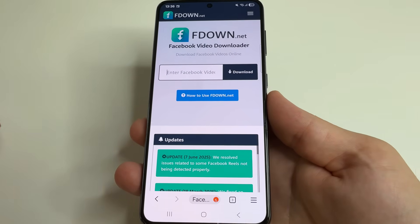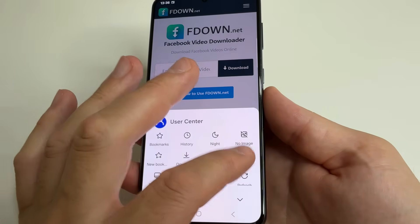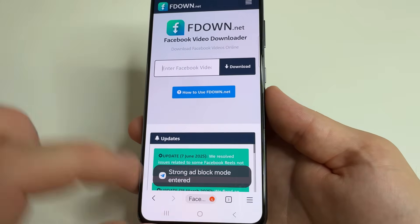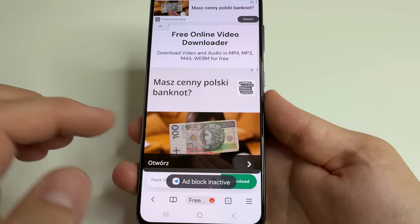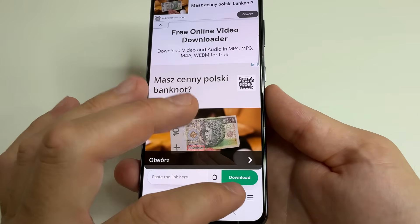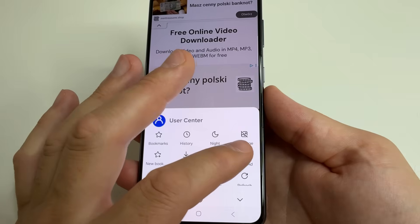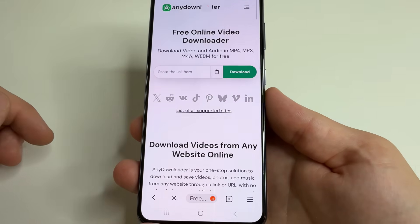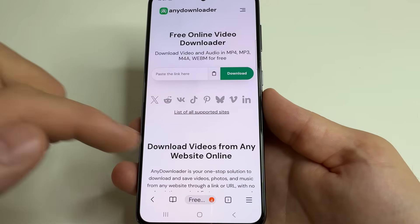Let's also check it on the second website. First, tap on three lines and turn off the ad blocker. After that, open the second website. Here you can see ads. Then tap on three lines and turn on the ad blocker again. After that reload this website, and you see that the ad is gone.